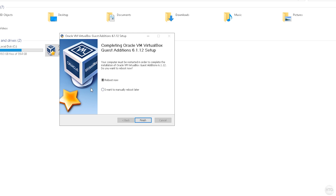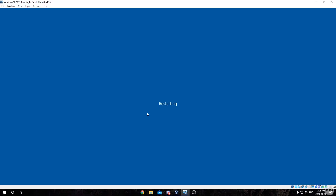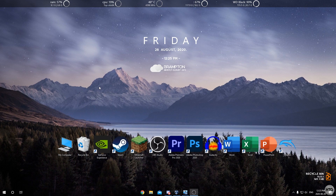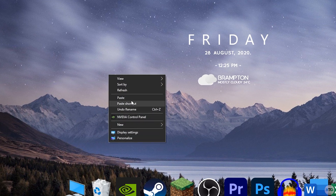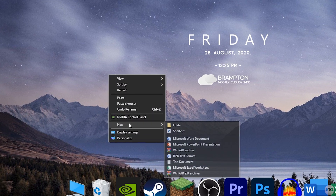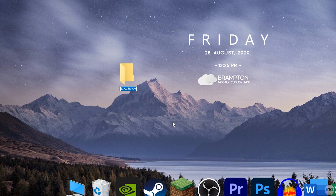Select Reboot Now and click Finish — that's going to restart our virtual machine. In the meantime we can minimize out of it, and on our host operating system we're going to want to create a new folder. You can create this folder anywhere you want; just for easy access I'm going to create it on my desktop, so just right-click, click New, then Folder.